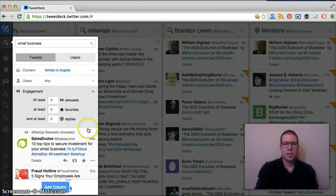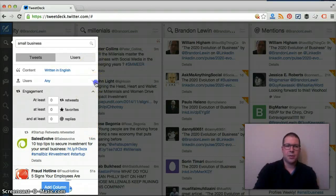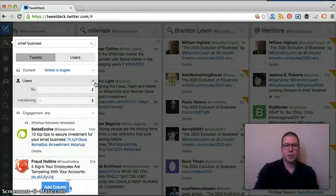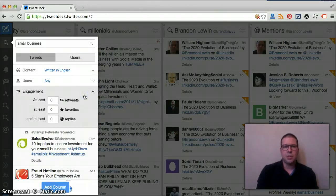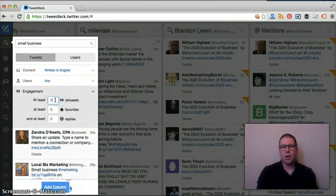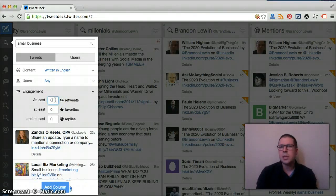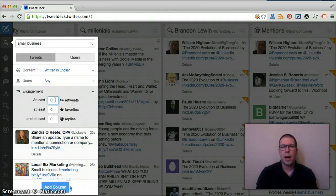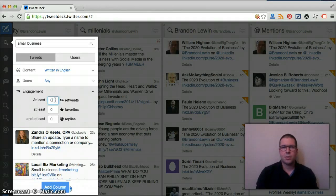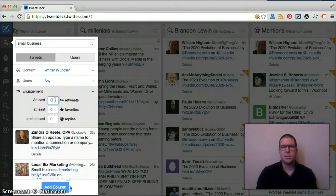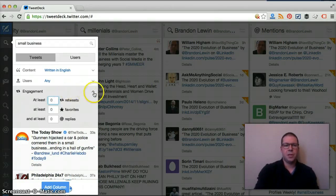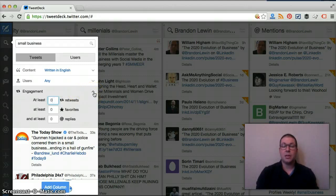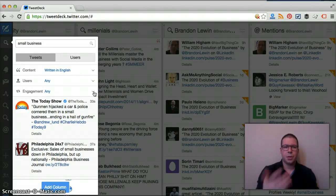The biggest thing here is the engagement. The engagement is pretty unique in the sense that you can put in here if you're looking for tweets that have been retweeted a certain amount of times, or if they've been favored, or they've had replies. You can filter out your search very, very specific in this circumstance. That could be good if you're looking for content that's being talked about that is engaging. This is very unique. You can get very specific in your search filters here.